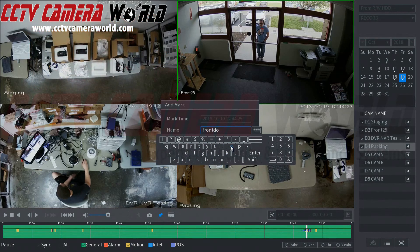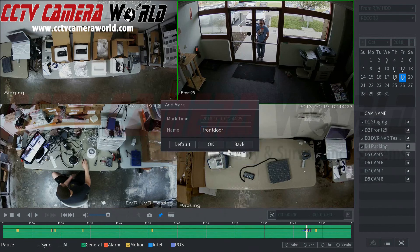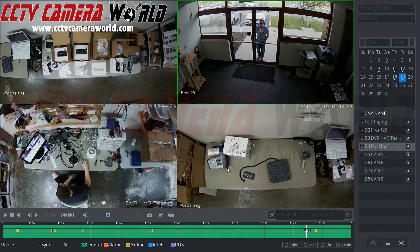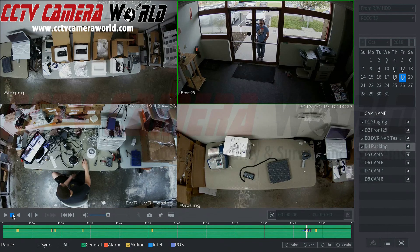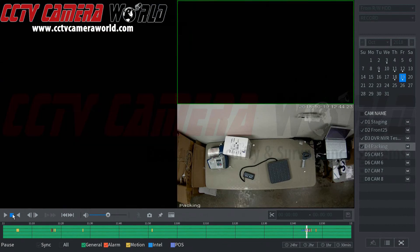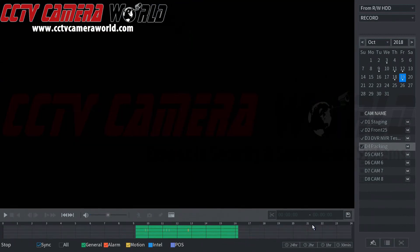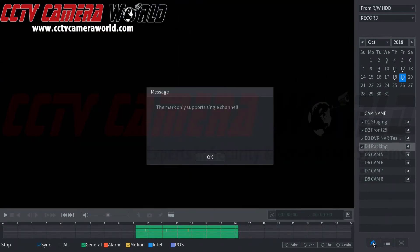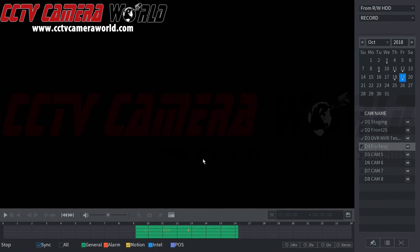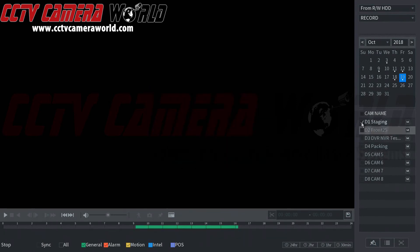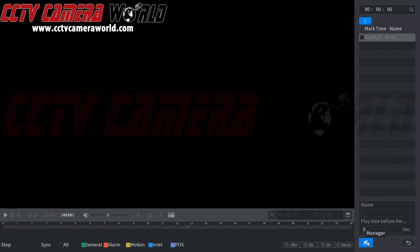Click ok. So after creating that front door bookmark we can go ahead and click stop or right click and then we can go down here to the mark list. This is the bookmark list. It says it only supports single channel so we're going to select each channel.